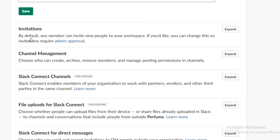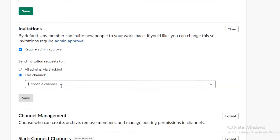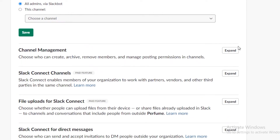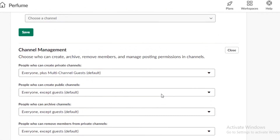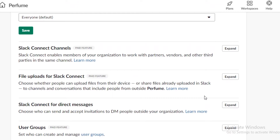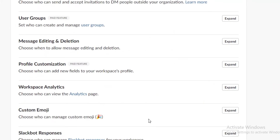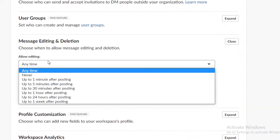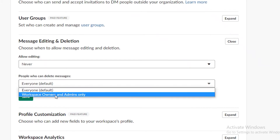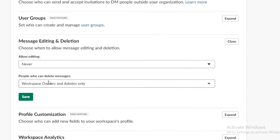After that you have your invitation settings. By default, any member can invite new people to your workspace, but you're going to require admin approval so all admins can approve requests. Then you have channel management — set who can edit or add general settings to your Slack to workspace owners only. For high-end features, make them workspace owners only as well, and make sure message editing or deletion is set to never, with deletion allowed only for owners and admins — you don't want anyone else deleting messages between your client and you.